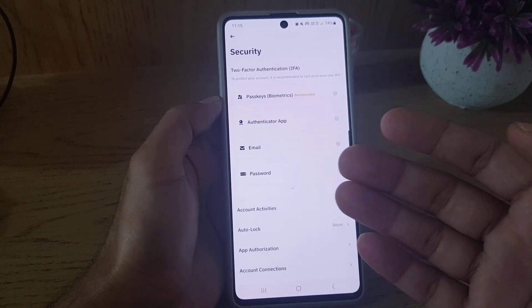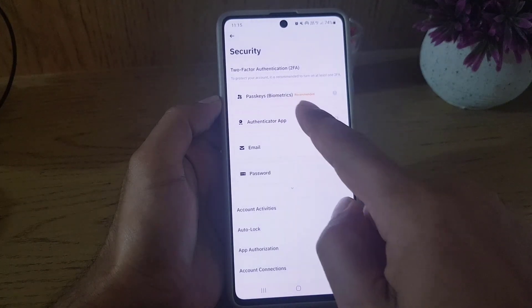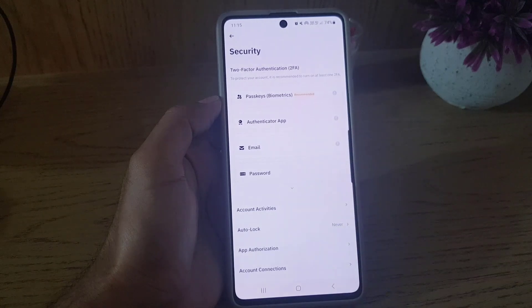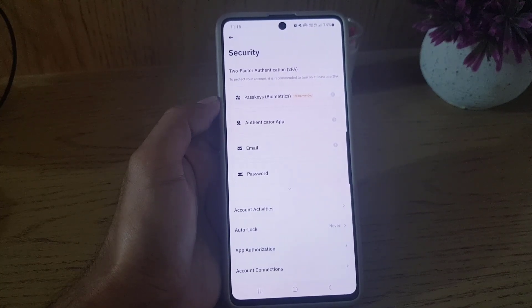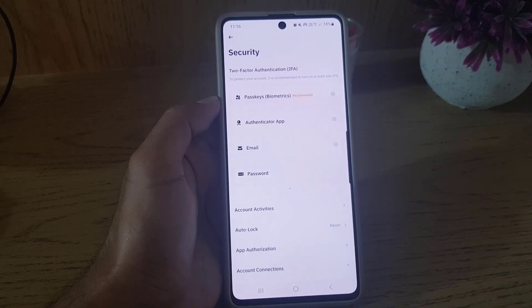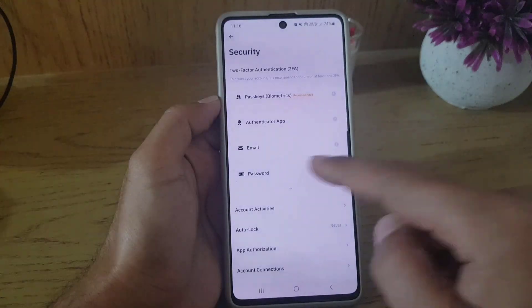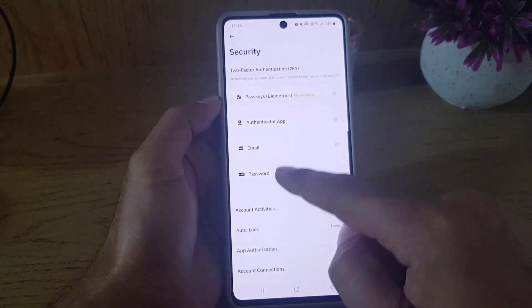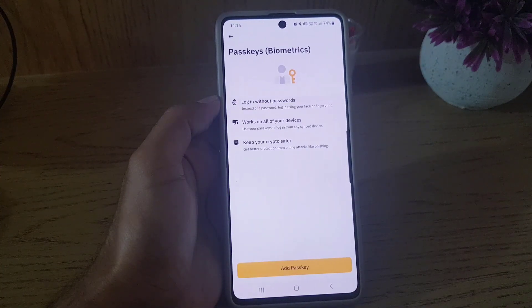Once you tap on Security it will bring you to this page. The first thing you will see is that Passkey is biometric — they say it's even recommended. You need to create a passkey to secure your Binance account. Even if you have a password, it will make it easier to log in and make it more secure. Tap on Passkey — they say 'login without password, works on all of your devices, keep your crypto safer.'